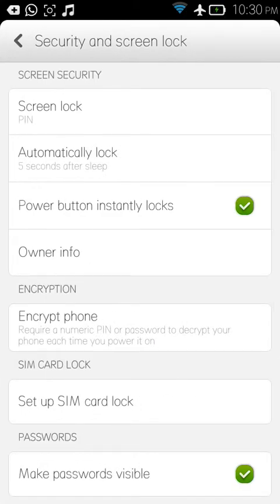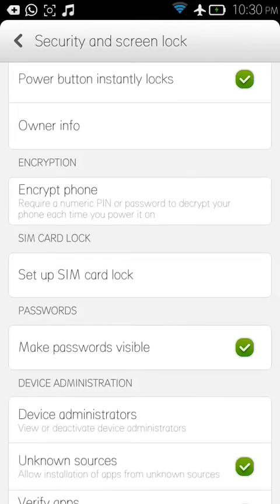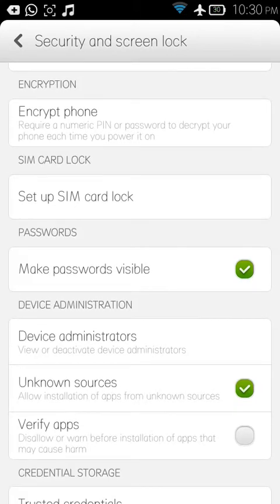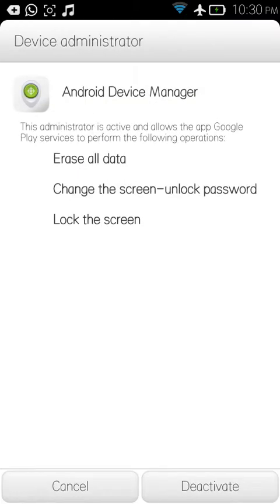Second step: go to Security — in my phone it's called Security and Lock Screen, but it may be different for many devices. Inside Security, go to Device Administrator, then tick Android Device Manager and activate it. For me it's already activated. Only when this is activated can you track your device without any software.